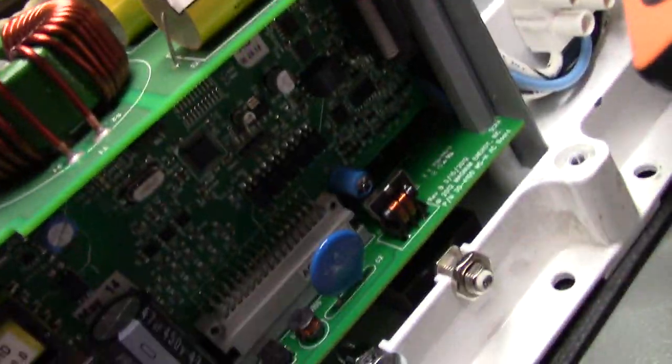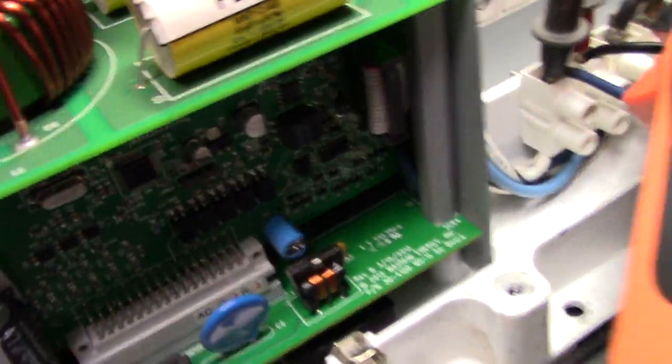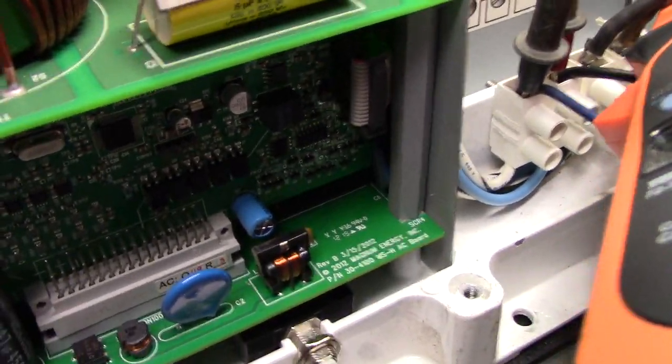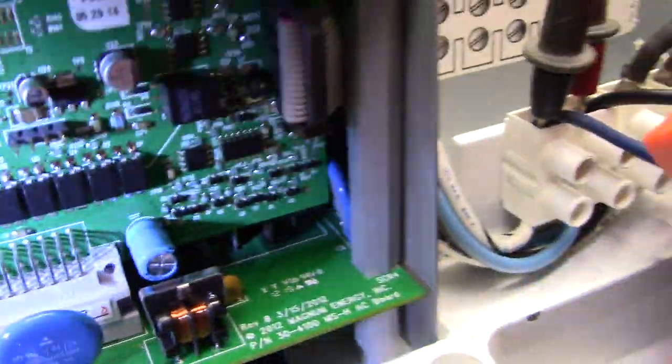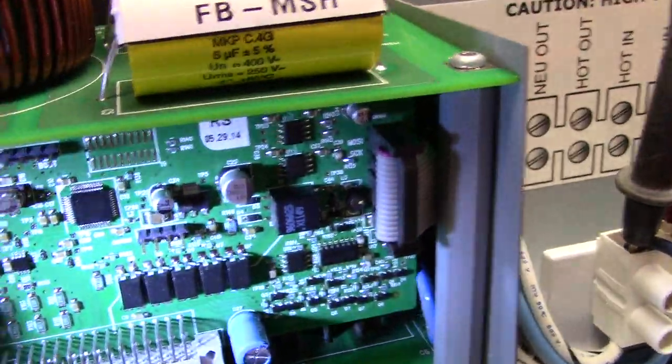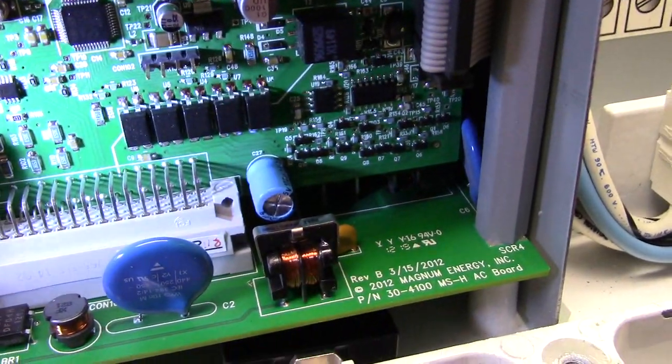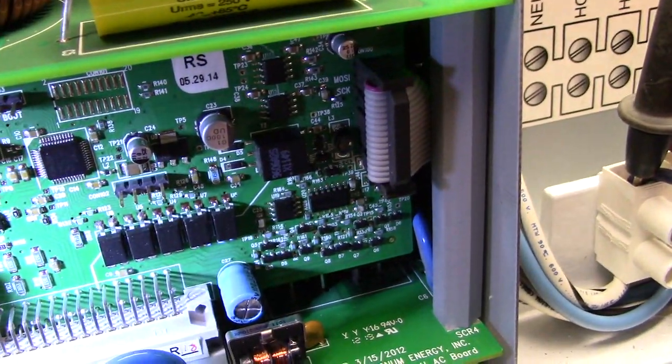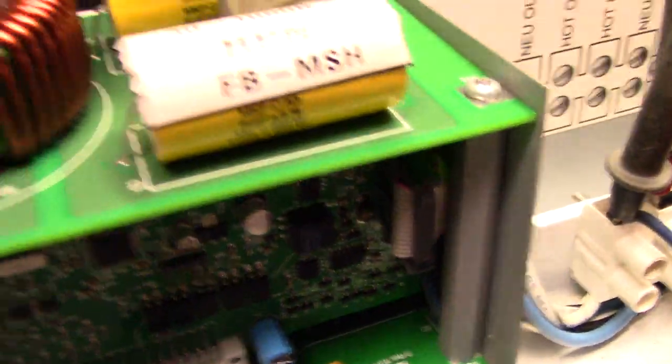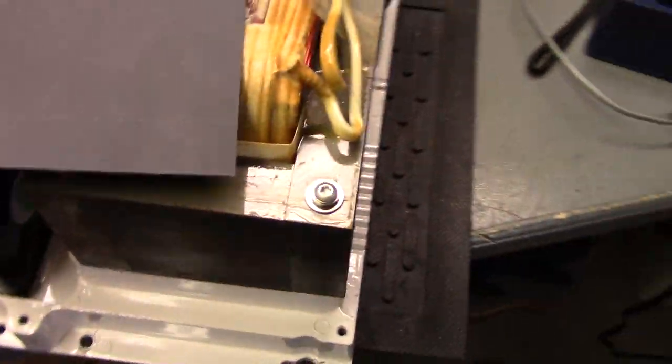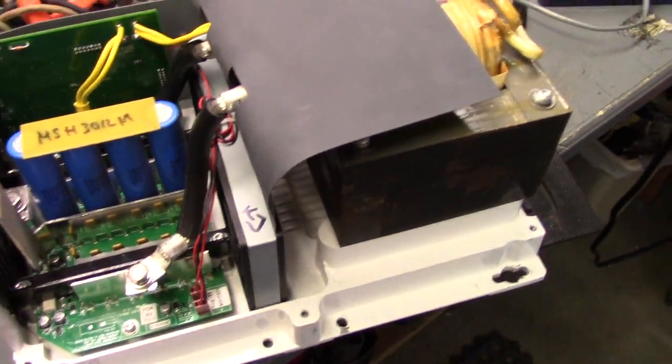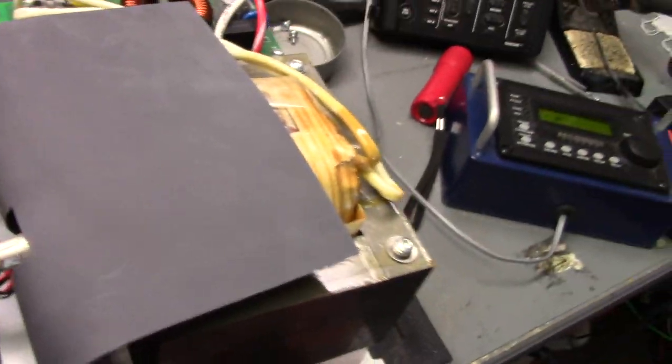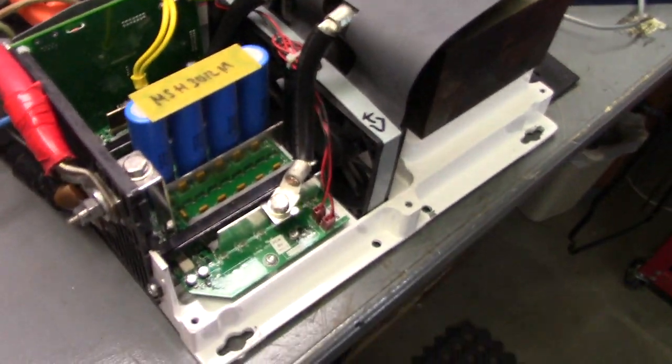And then on the side here, you have what other Magnum inverters don't have, and that is another control board for the hybrid function. So that's something you won't see on other Magnum units. So that's the inside. So next we're going to get this thing powered up and I'll show you the function of the hybrid.